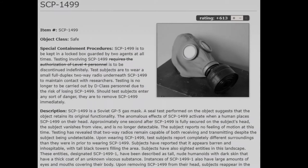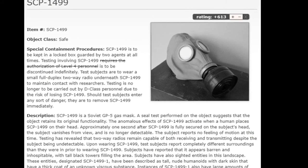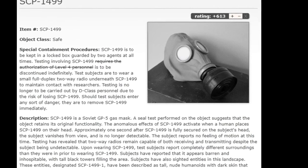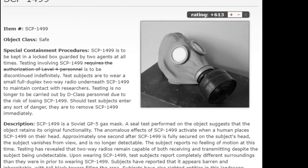Instances of SCP-1499-1 also have large amounts of eyes and mouths covering their body. Upon removing SCP-1499 from their head, subjects reappear at the same location they were in when they put it on.